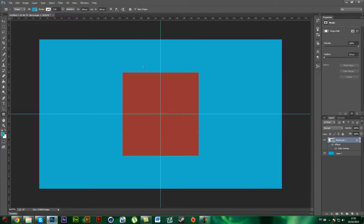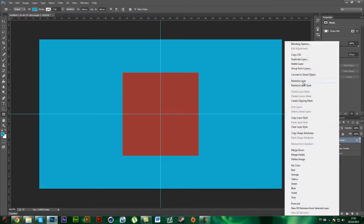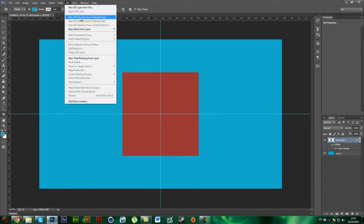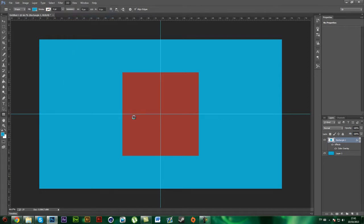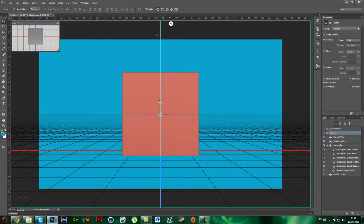So you have this, and select the layer you want to put into 3D. Click on 3D, New 3D Extrusion from Selected Layer, and it will switch you to 3D mode.